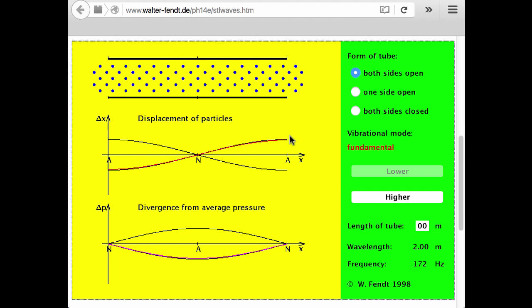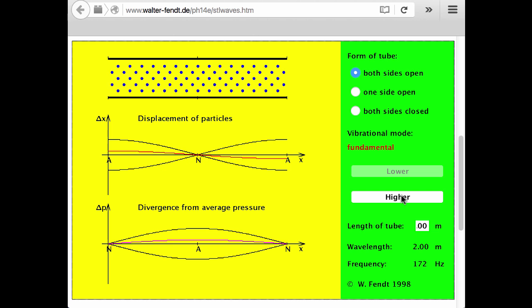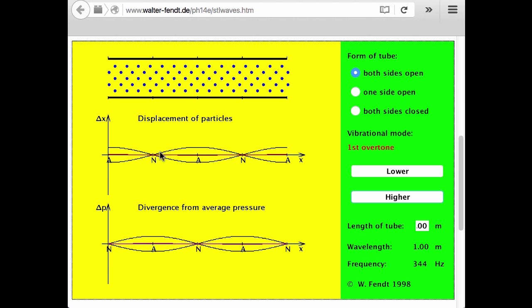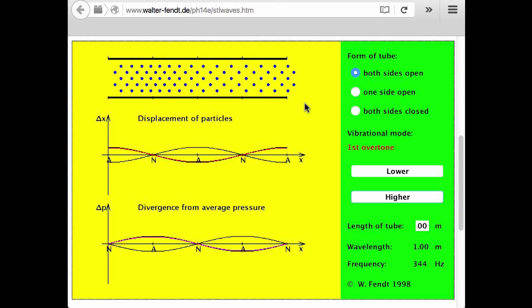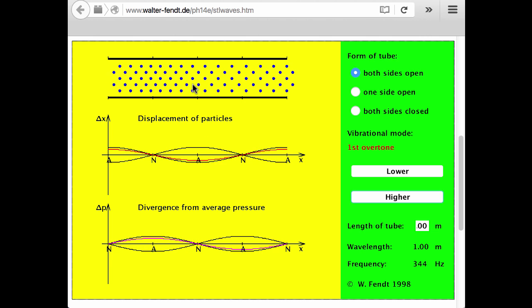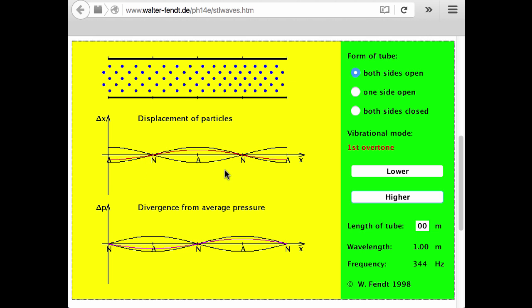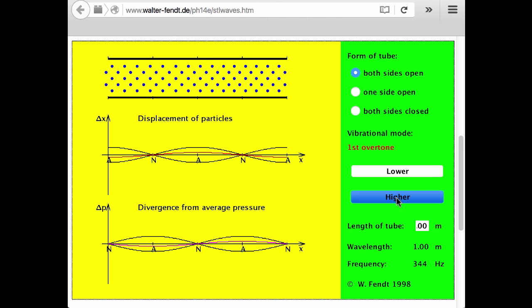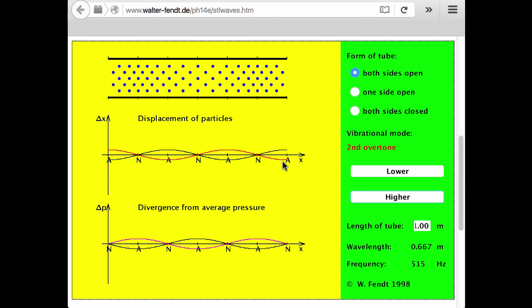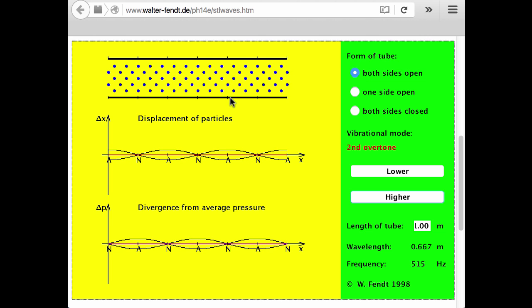Let's take a look at the next higher harmonic, called the second harmonic or first overtone. Notice I still have antinodes at the ends, but this time I have an additional antinode in the middle. And here is the second overtone, which is the same as the third harmonic. Again, we have displacement antinodes at the ends, but we have two additional antinodes as well — the air moves back and forth maximally at those points.